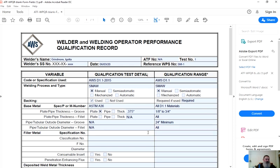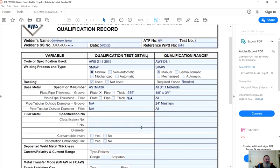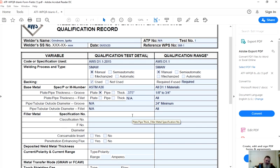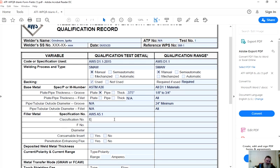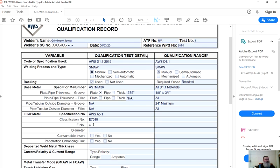AWS specification number. AWS specification qualification rules are not listed in D1.1 for performance. But I do suggest record every variable that you know about in the column for what happened during the test. So we know that it was AWS A5.1. Classification, same thing. There's no rules for AWS classification for qualification range for a welder. But I know they used E7018. F number, there is a rule. We used F number four. Diameter, there's no rule, but we use eighth inch.